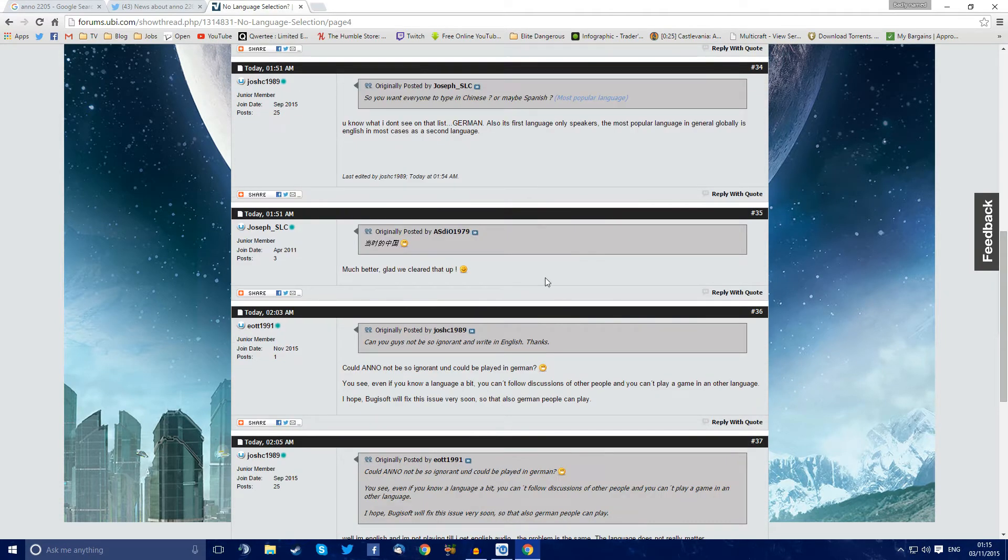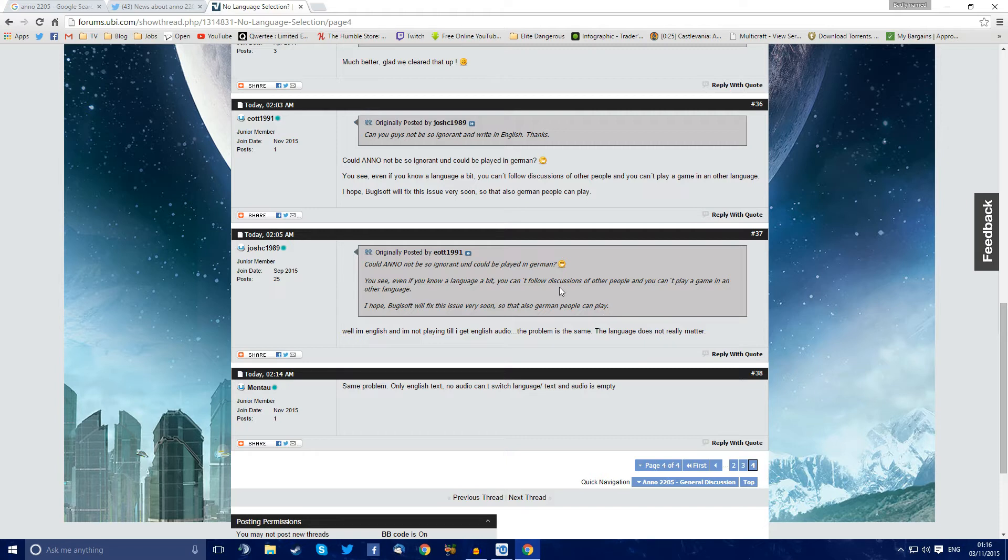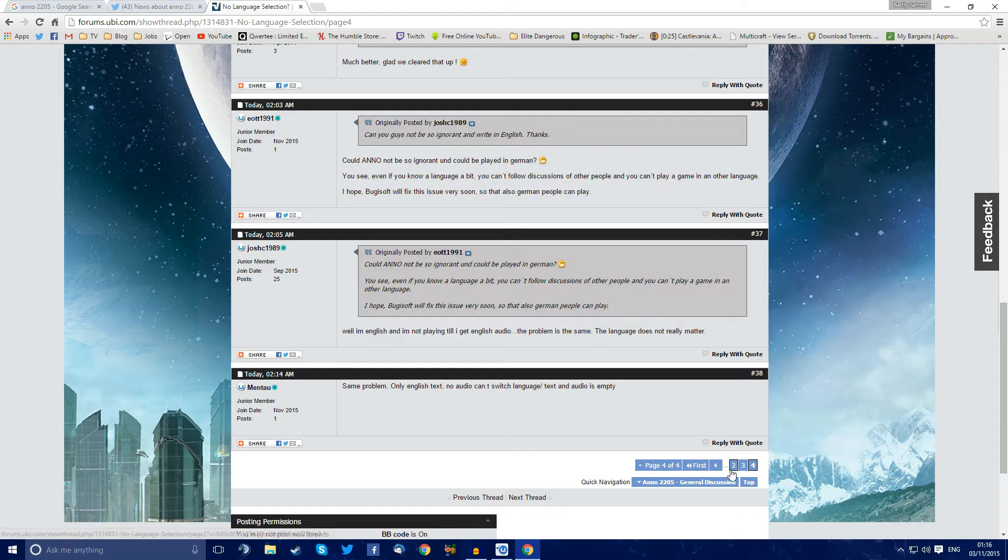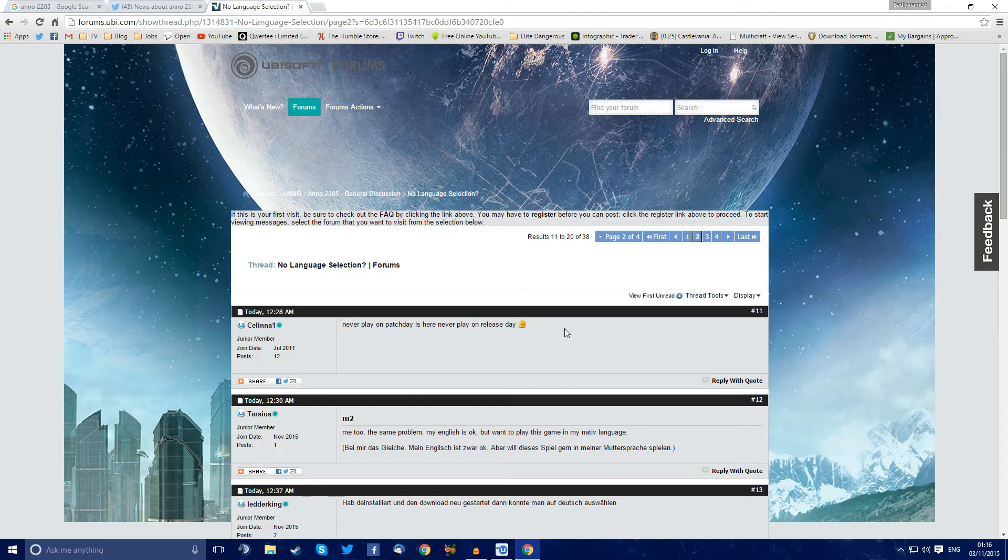Just, god damn it, Uplay. Why can't you just release something that works? Now people are fighting, so it's not in German. Yeah, and I'm English, and I'm not playing until I get English audio. The problem is the same. The language does not really matter. No, the language doesn't really matter. And if you're going to do something fully voice acted and stuff like that, like Anno was, then yeah. Nothing. Nobody can, not just English. It's not in Italian. It's not in German. It's not in anything.